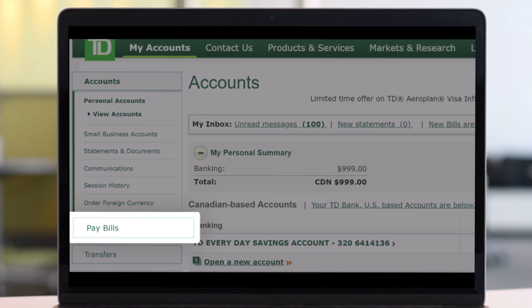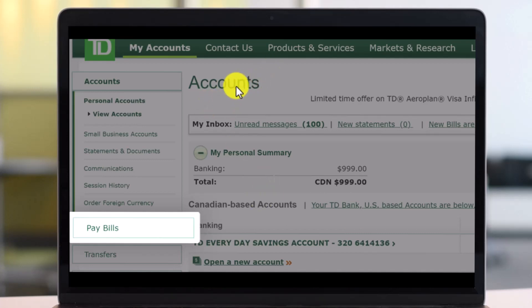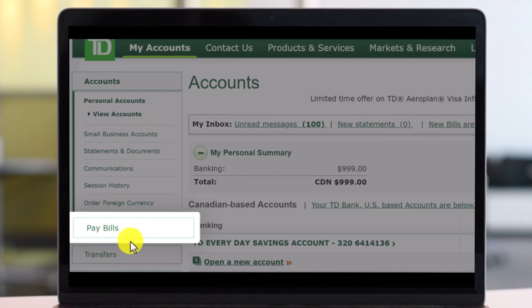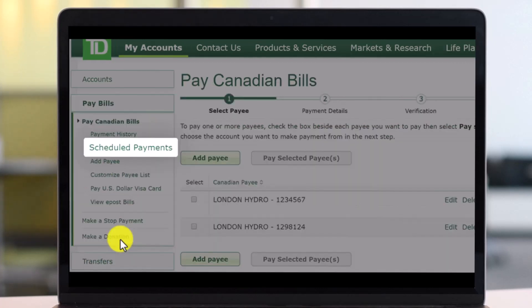First of all, you have to log into TD Bank Canada's online banking, which is also known as EasyWeb. After you come to this page, you'll find the account section. You want to come to the Accounts page, and under the Accounts page you'll find the option that says Pay Bills right over here.